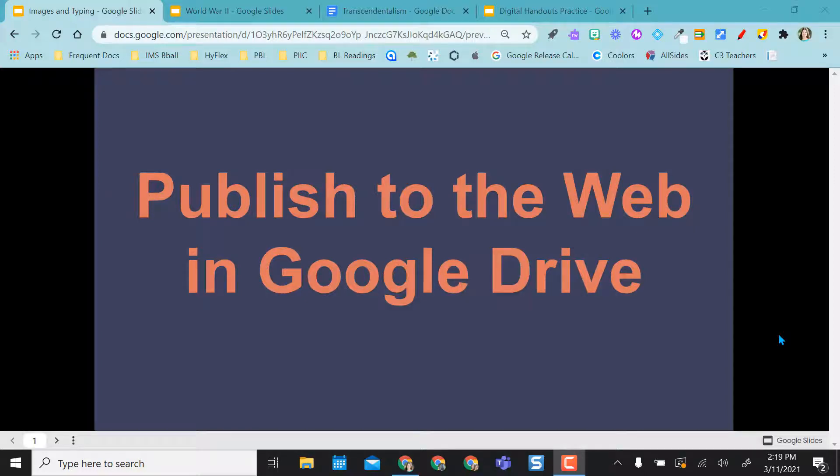Hi everyone! This video is going to explore how to publish to the web in Google Drive.